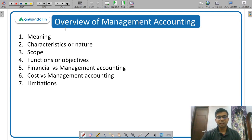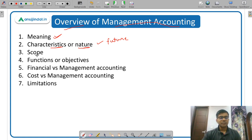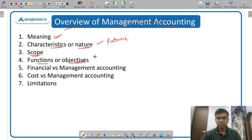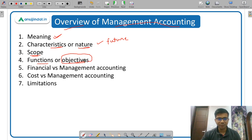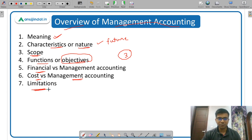Let us discuss what is the overview of management accounting. First, you need to study the meaning — very important. Then what are the features or characteristics of management accounting? Management accounting is future-oriented and helps managers in taking decisions. Then what is the scope, functions, and objectives? Management accounting is not mandatory — it is optional. So why do companies go for management accounting? That will be covered under the objectives part. Then the difference between financial accounting, cost accounting, and management accounting. And finally, what are the limitations of management accounting? One limitation is that management accounting is expensive to install.